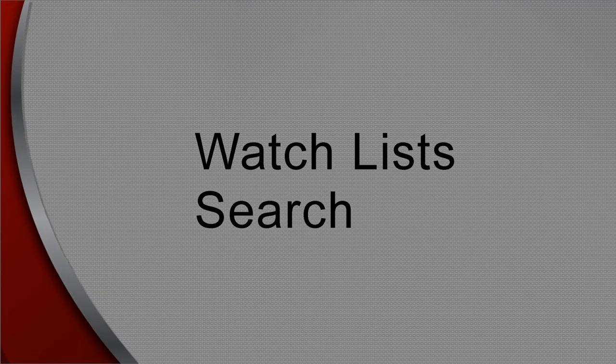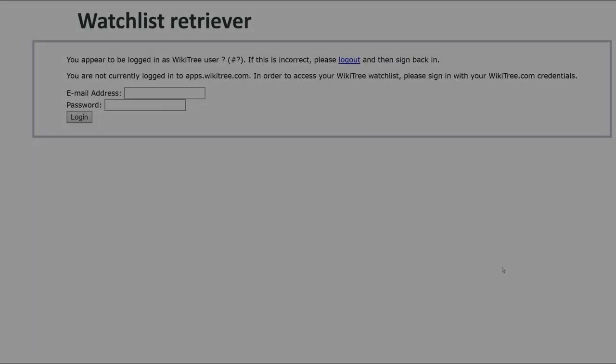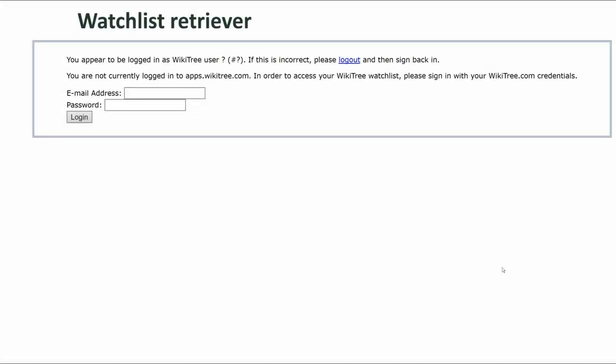Watch lists: go to the app server and log in with your WikiTree credentials. It will generate all your watched profiles. These are different than your managed profiles, as it also includes profiles for which you are on the trusted list.